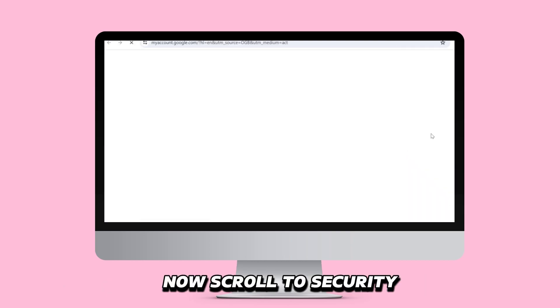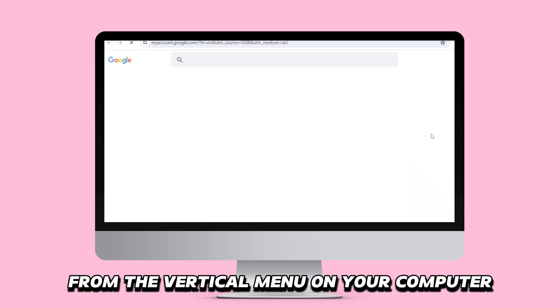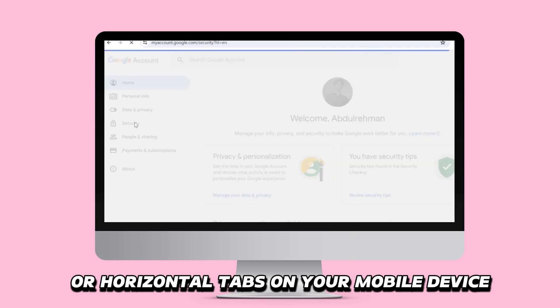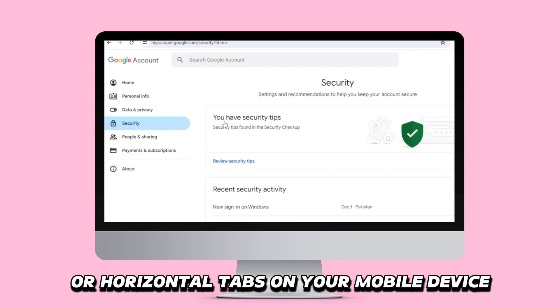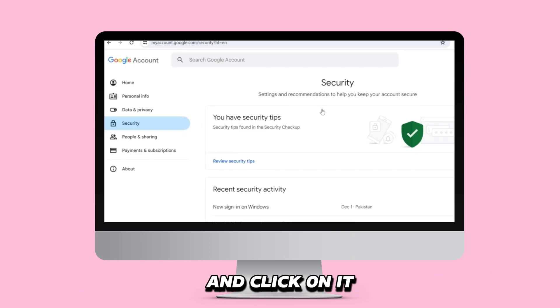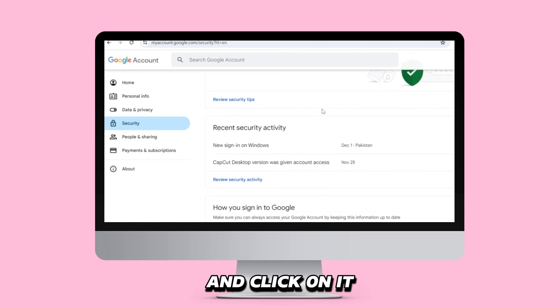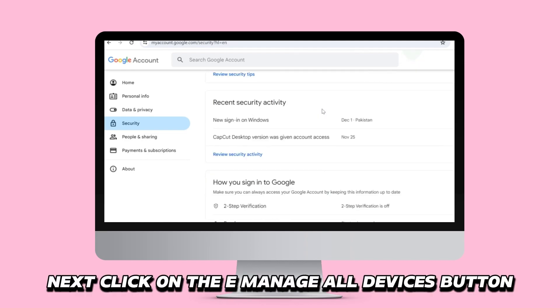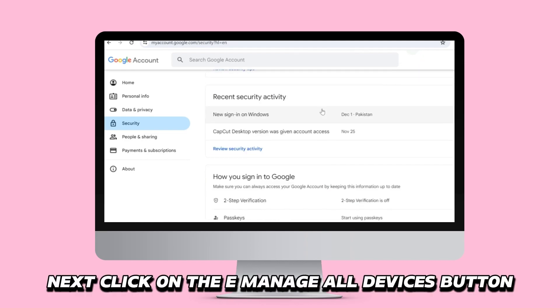Now, scroll to Security from the vertical menu on your computer or horizontal tabs on your mobile device and click on it. Next, click on the Manage all devices button.